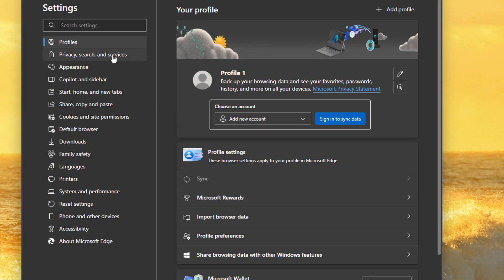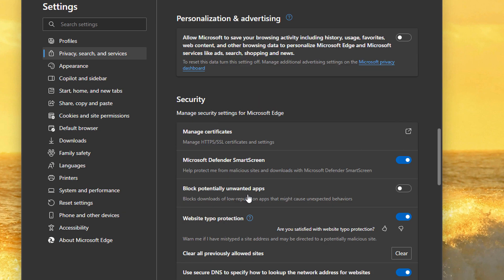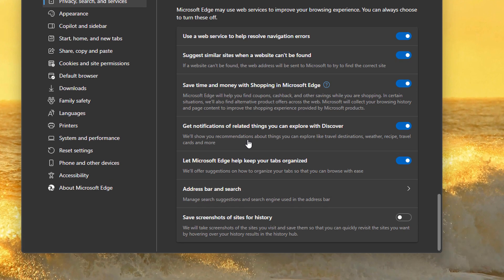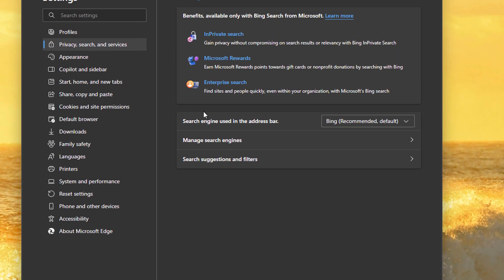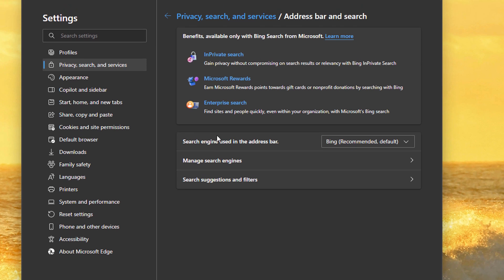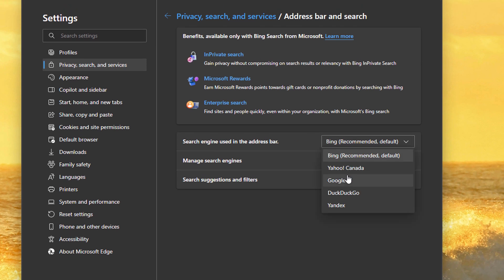On the left hand side, go to privacy search and services, scroll all the way down, and then click address bar and search. We're going to change the search engine used in the address bar to Google.